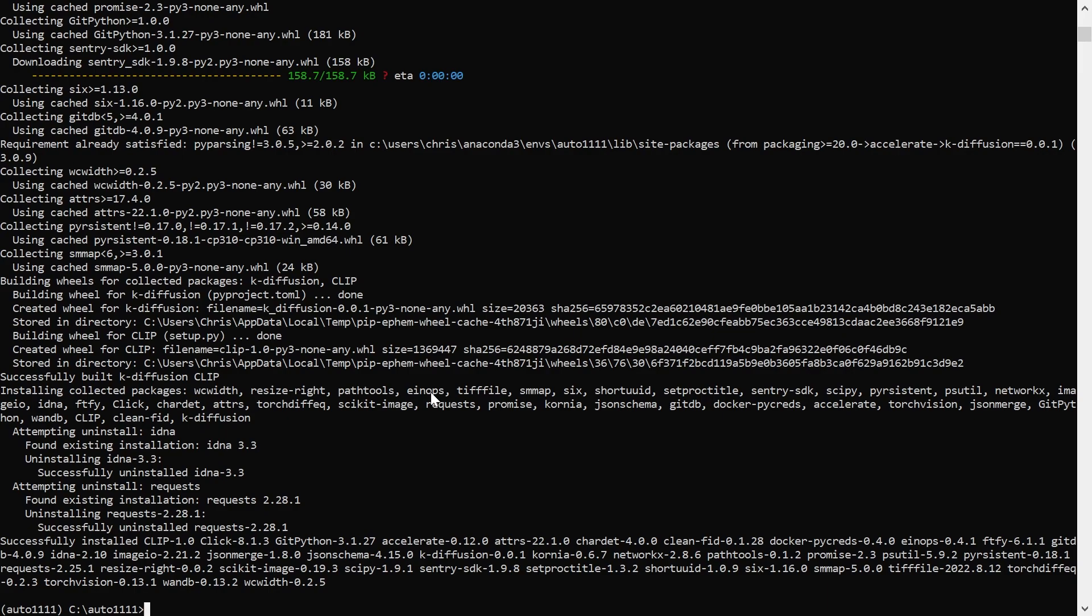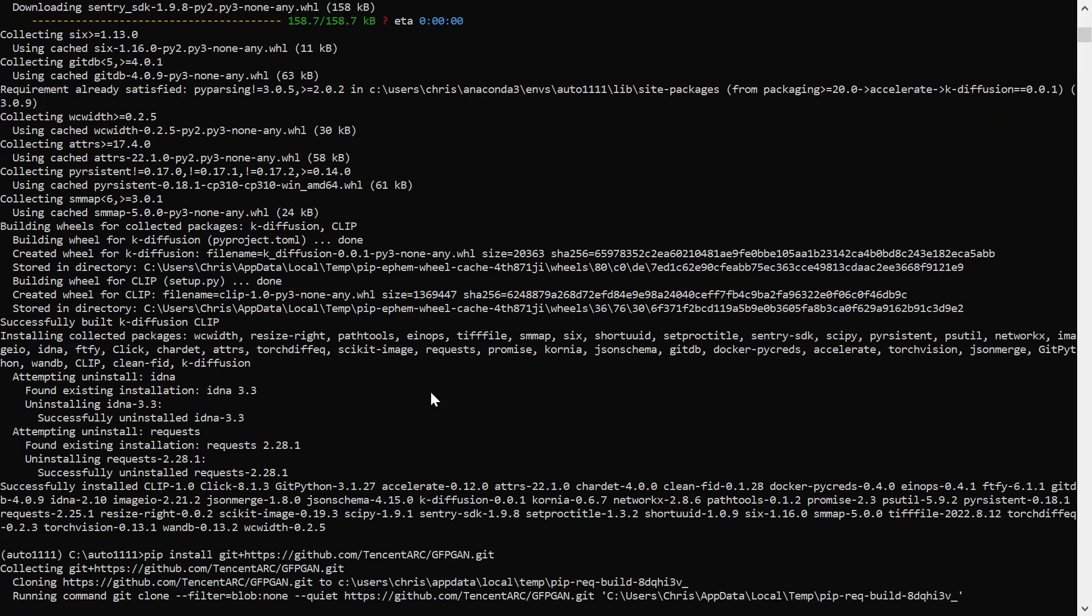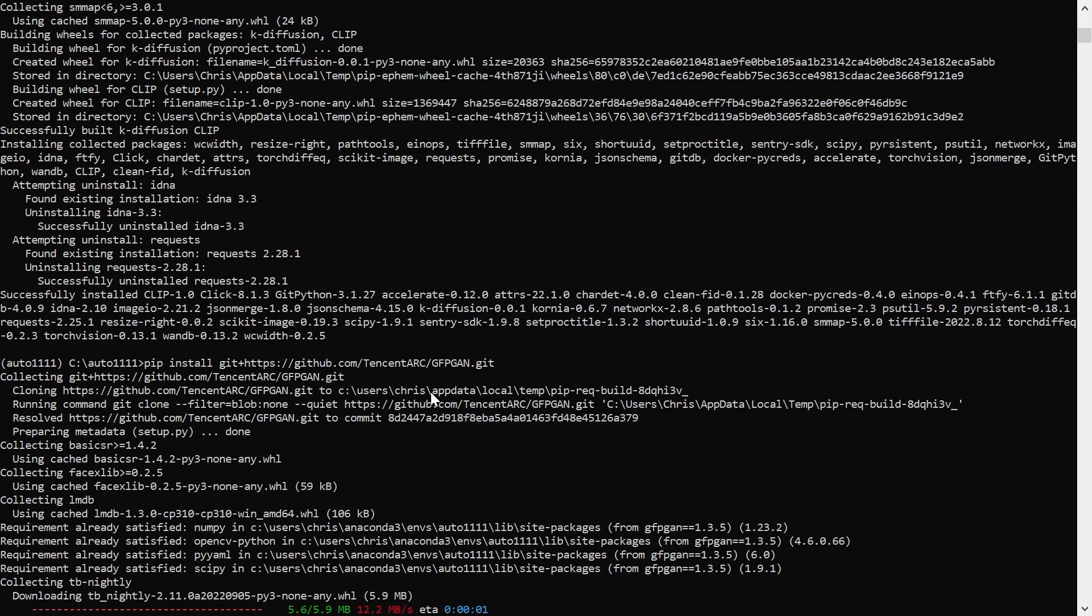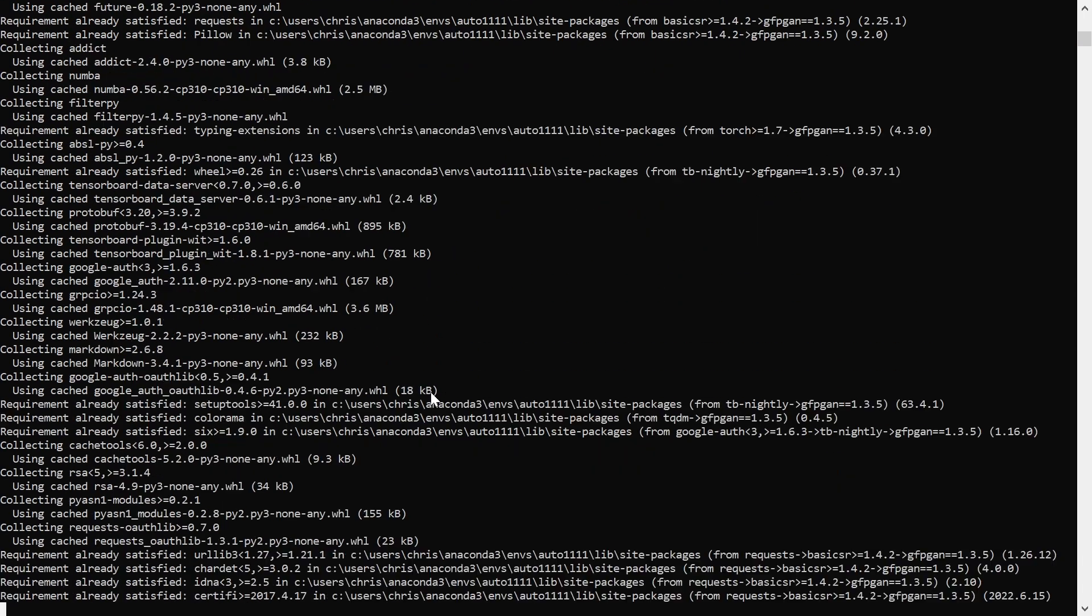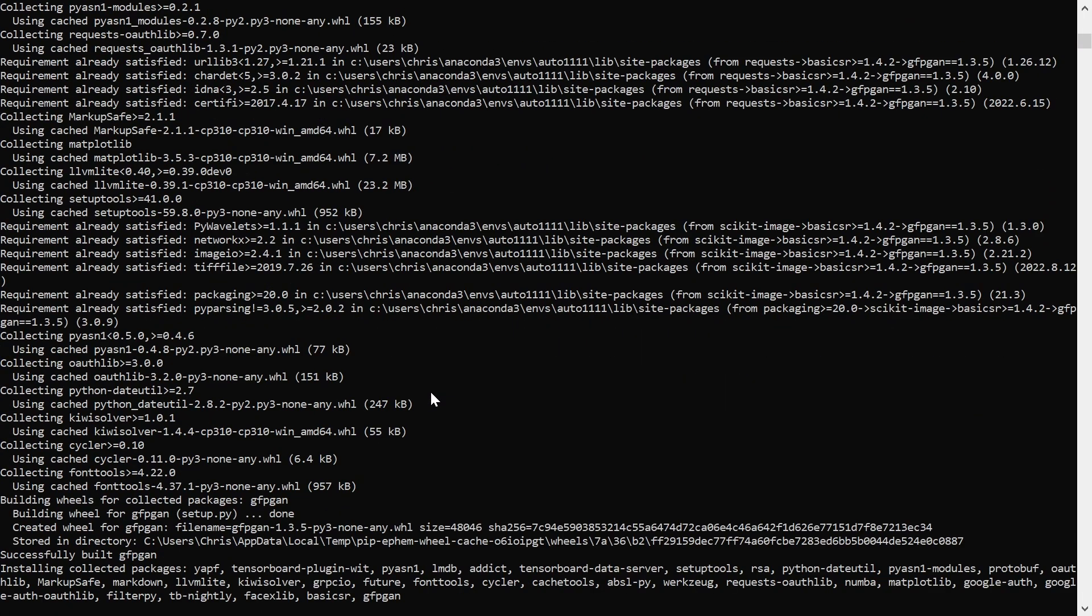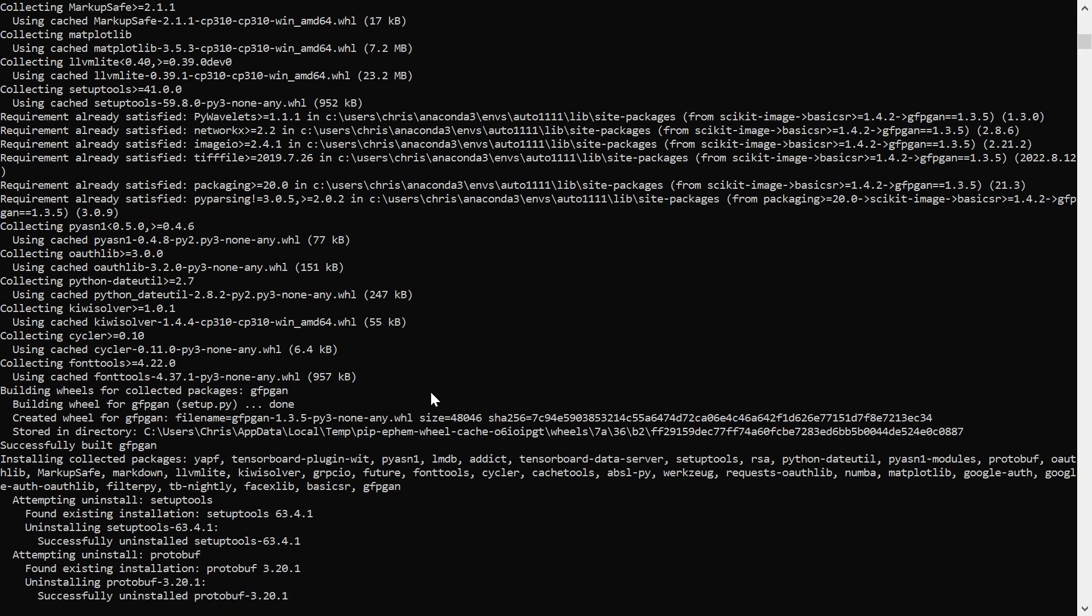You can skip GFPGAN if you don't want to use it, can't use it due to memory limitations, or are using a standalone Real-ESRGAN build with GFPGAN integrated. I go over the setup of the standalone Python build of Real-ESRGAN in my Stable Diffusion Part 2 video.